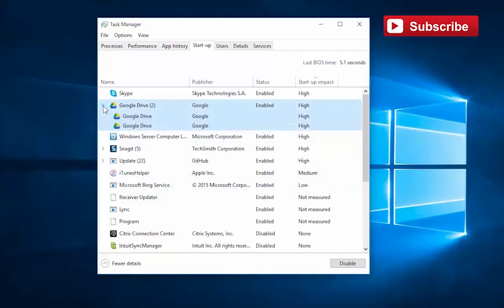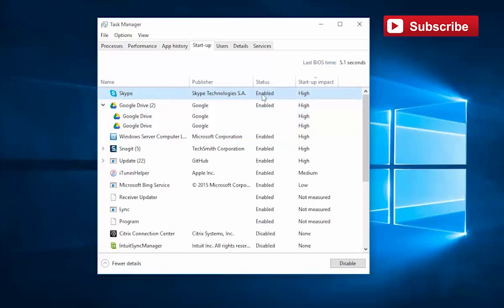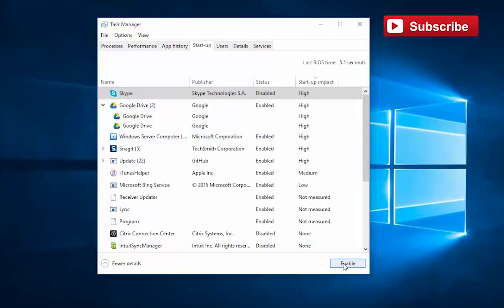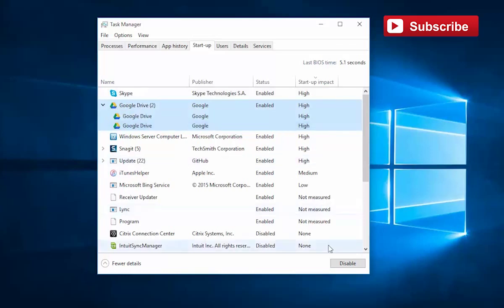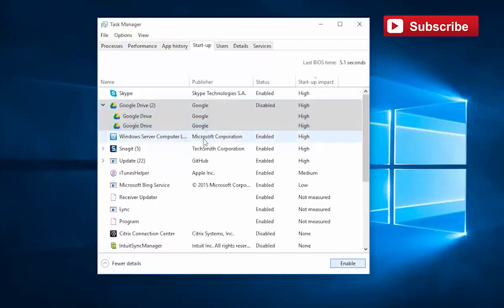Google Drive is starting up every single time and we can see that it actually has quite a high impact. Skype is starting every time, so maybe I just want to disable that. Maybe I don't need Google Drive to be there every time, so I can disable that. In the event I want to run Google Drive, I can always launch the application. I don't need it running constantly. This Microsoft Windows Server computer is a piece of software that backs up the workstation whenever it's brought into the office, so I'm going to leave that running.